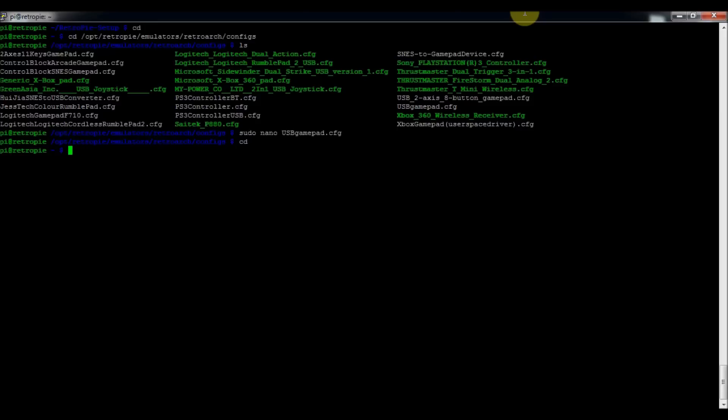So cd /opt/RetroPie/configs, we'll just do it at configs right here.